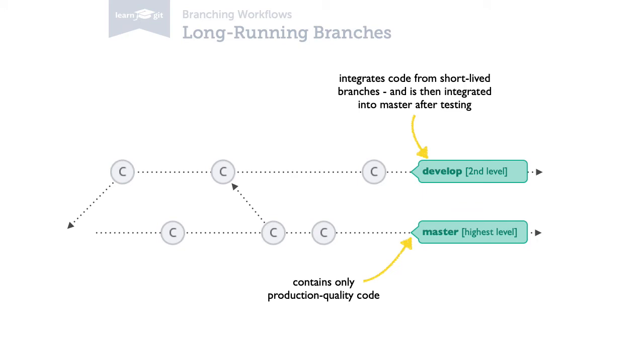Which long-running branches should be created and how they should be used can't be generalized. This depends a lot on the requirements of the project and the team. For example, its size and style of development. In any case, you need clear rules that everybody in the team must agree on.